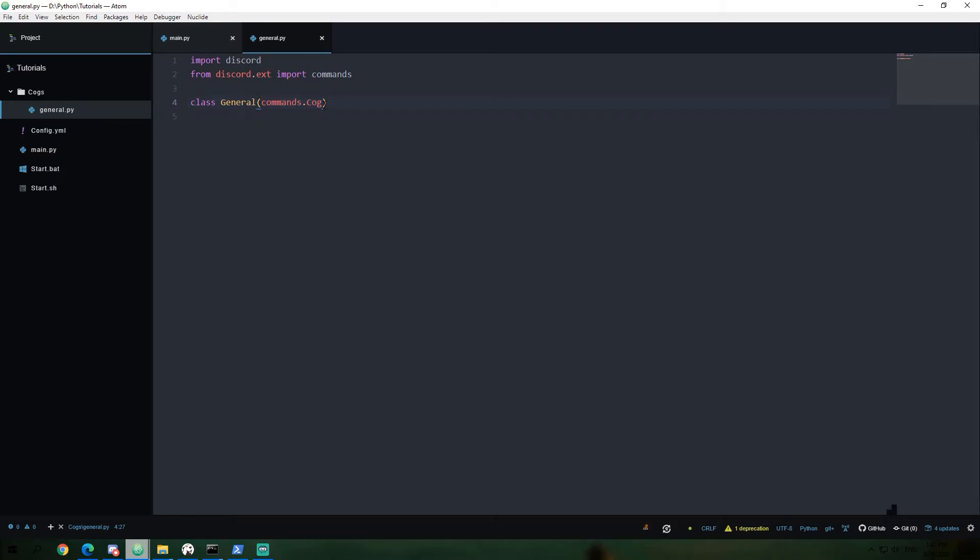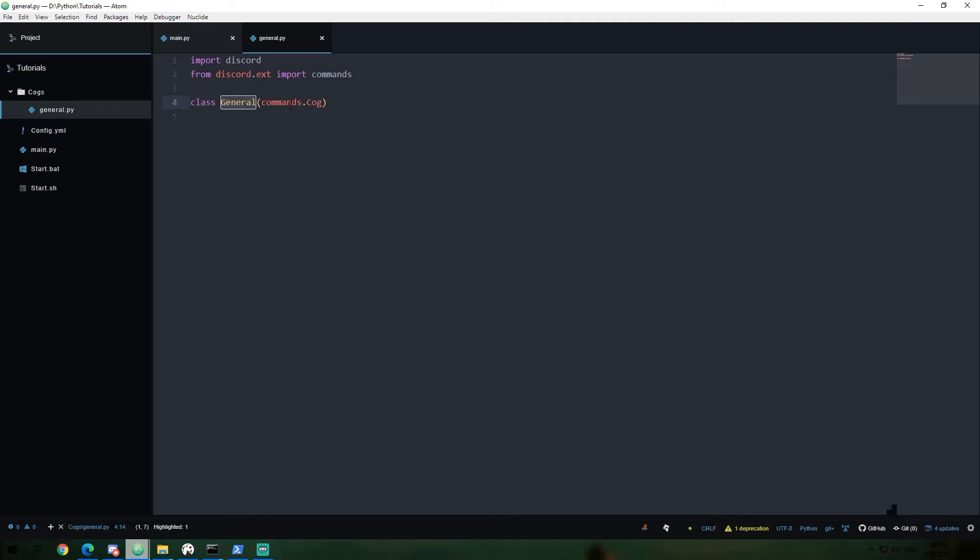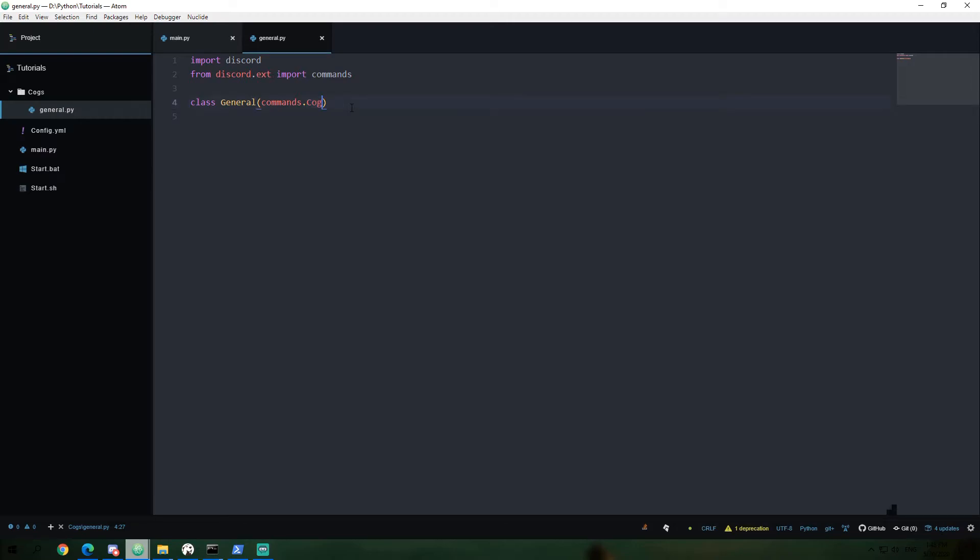Now, this is what's called inheritance for a cog. Basically, what this means is that the commands module also has a class called cog. And by making our general class inherit from cog, we gain access to a lot of the properties and methods that are in the cog class, which again, both property and a method and those attributes will be going over exactly what those mean here in a little bit. Probably not in this video, but in another video soon. But basically, what this means that we're getting access to a lot of the tools in the cog class within the commands module.